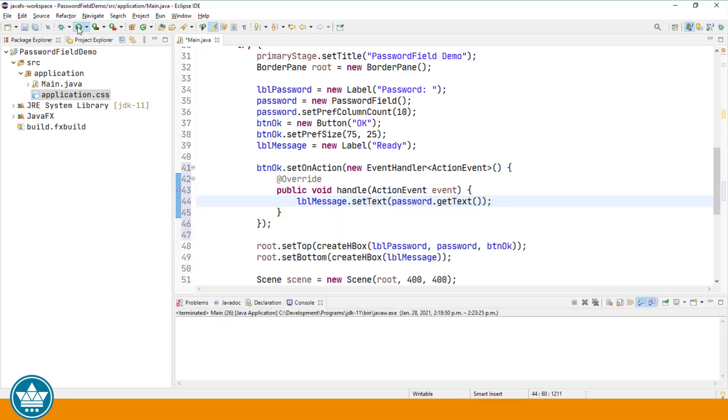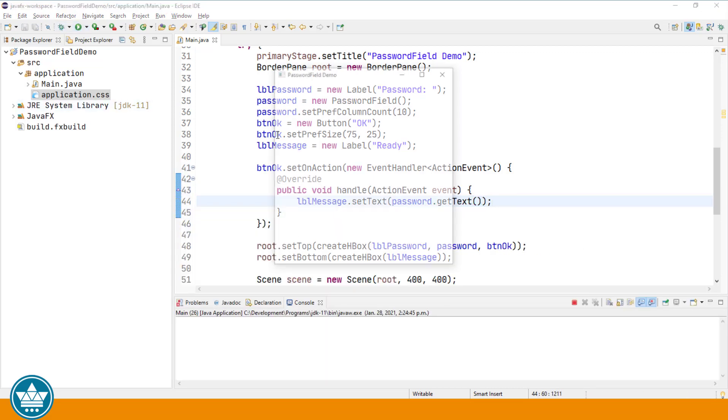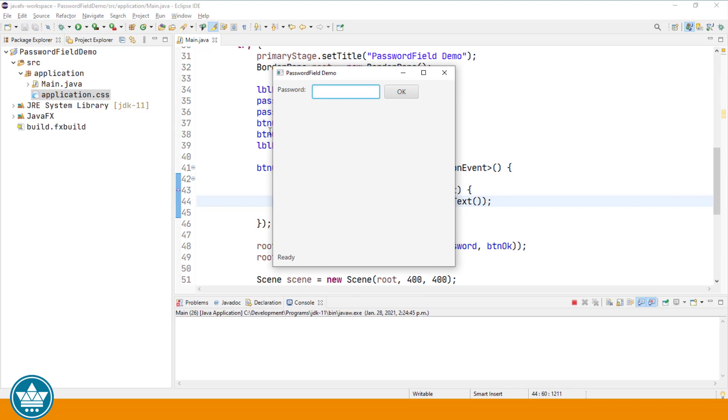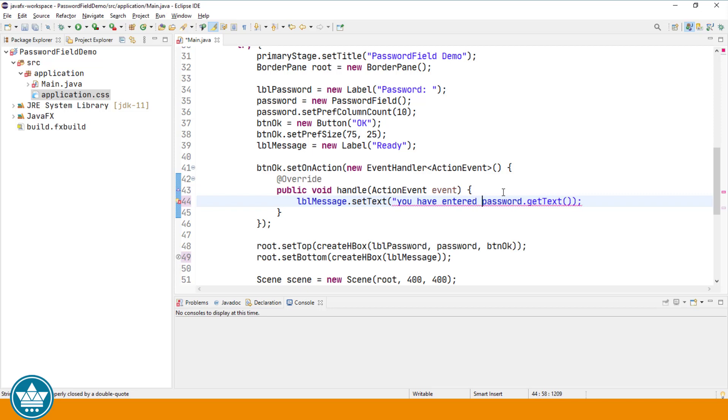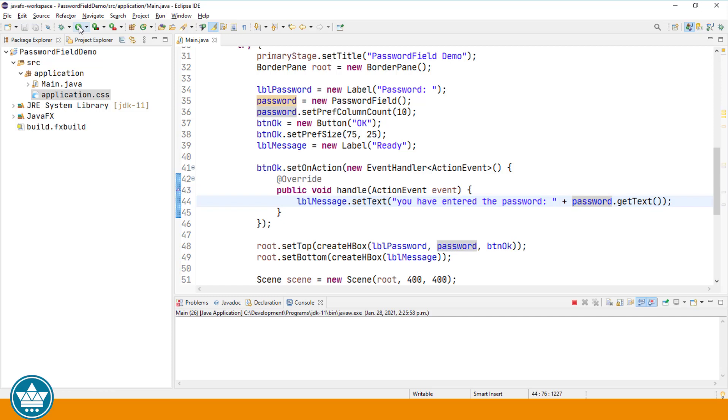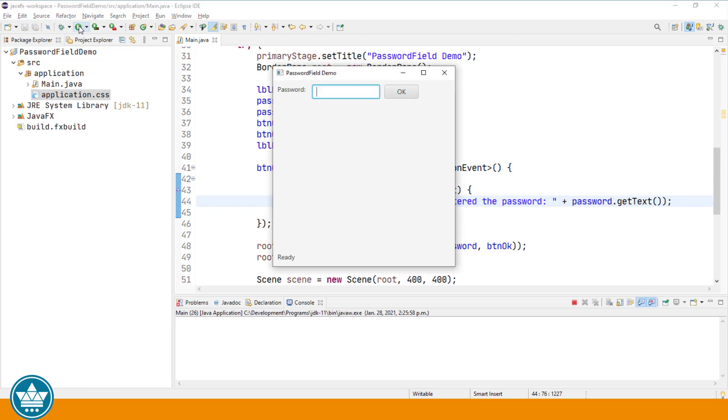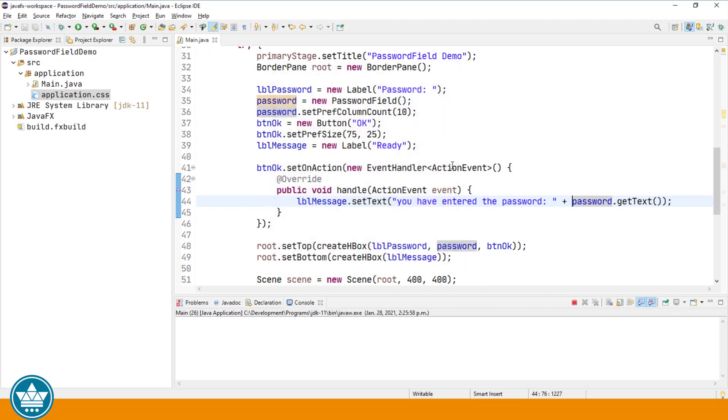Let's run and test that. Let's enter a password and click on the OK button. The password that I entered was the word password. We'll change the message just a little to add some context. Run it again. Enter a password, click OK, and you have entered the password 1234.